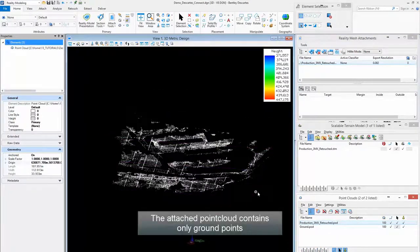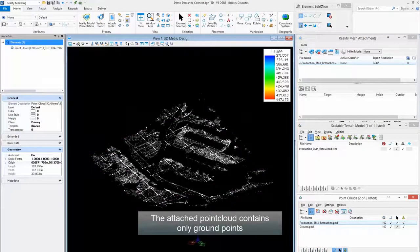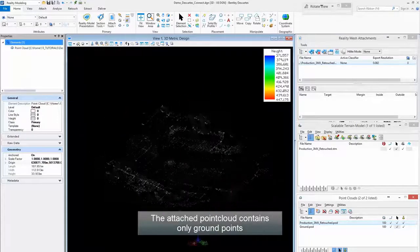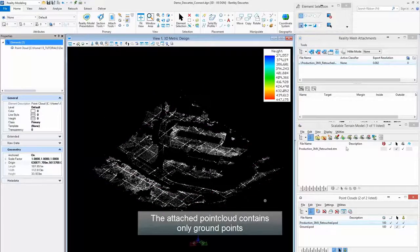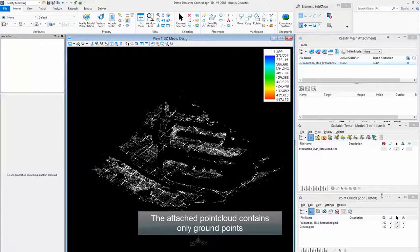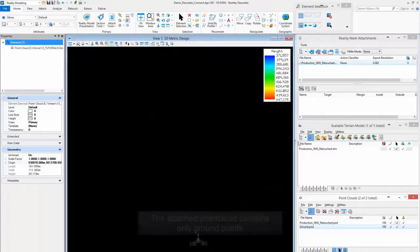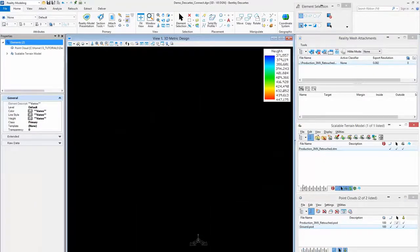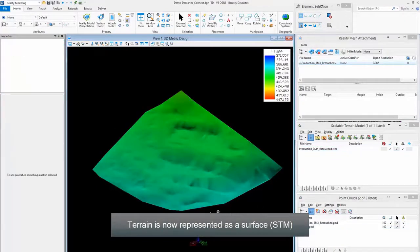The attached point cloud contains only ground points. Terrain is now represented as a surface.